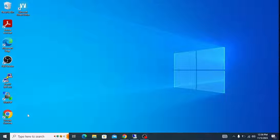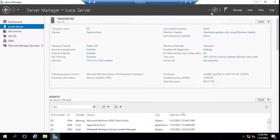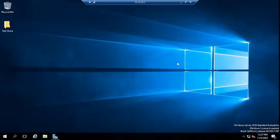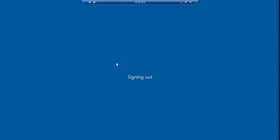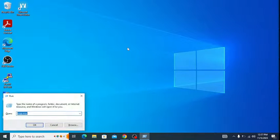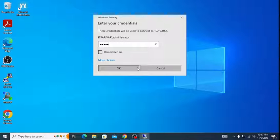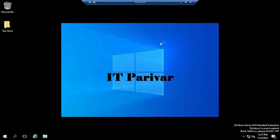I won't sign out here on the recording machine, but since we applied this policy to all servers and client machines, it will also apply to this domain controller. You can see the wallpaper is already here on this server. After signing out and logging back in, you can see the wallpaper has been changed to the one applied through Group Policy.